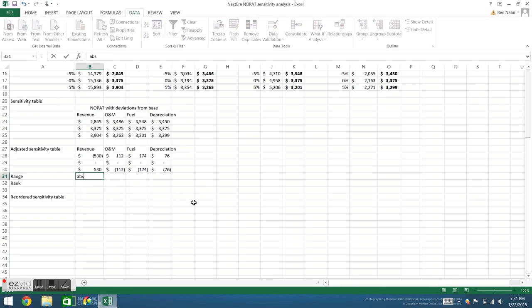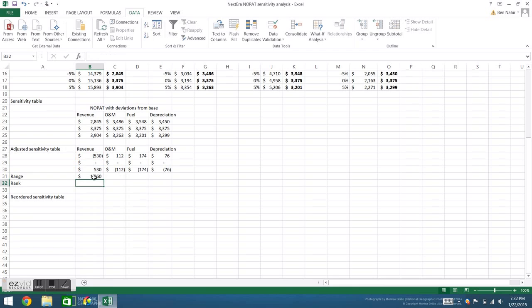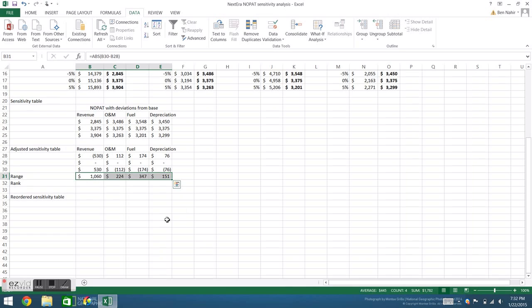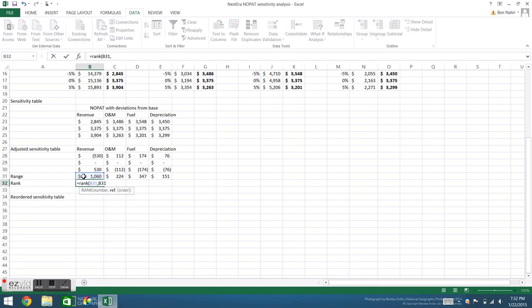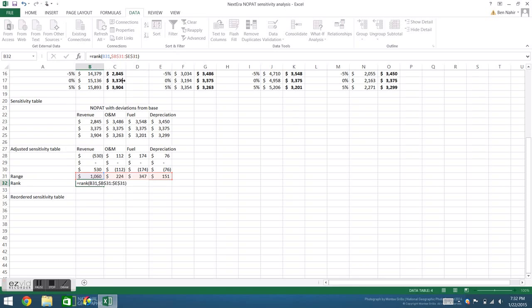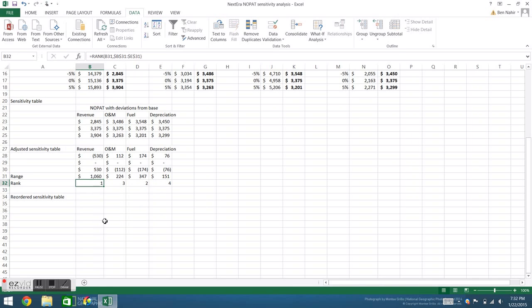Next I want to see what the overall change is. To do that, I'll take the absolute value of the difference between the two conditions. Finally, I want to rank each of these, so I know which has the greatest effect and which has the least effect on NOPAT. To do this, we'll use rank. Select the number we want to rank, and then the array, which in this case is the range. Fill to the right, and now we can see revenue has the largest impact, and depreciation has the smallest impact.